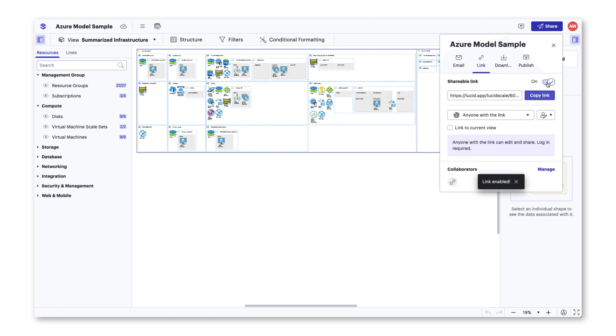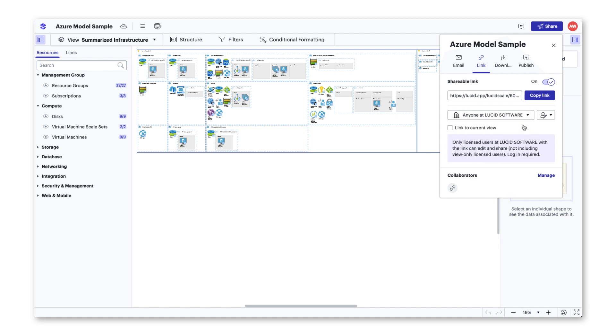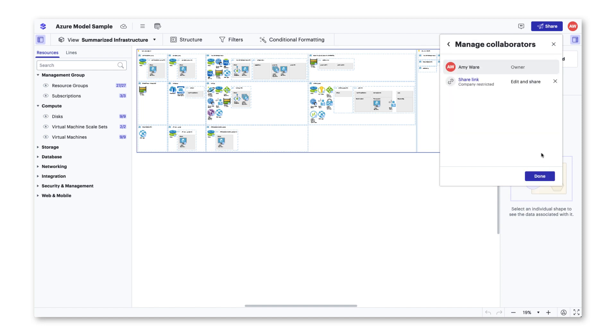If you decide to share out via a link, you will then be able to check on Link to Current View which will ensure people enter the document in the current view you are in. Whether you share via email or link, you will be able to manage who has access to the model.